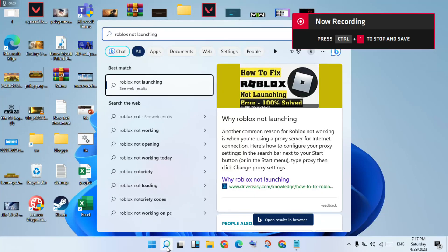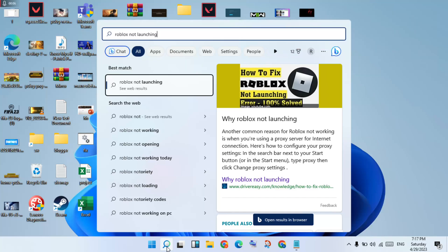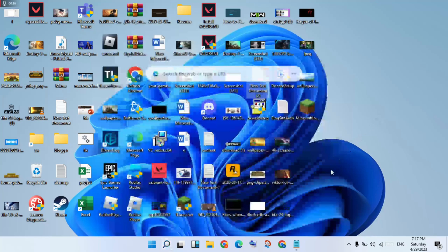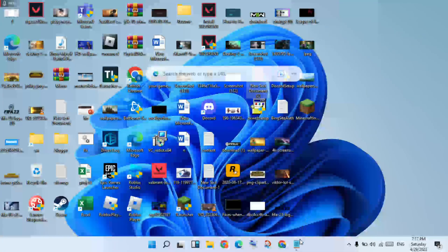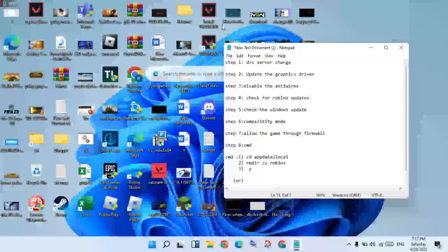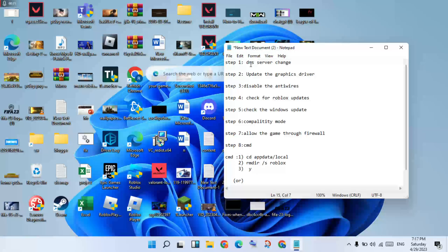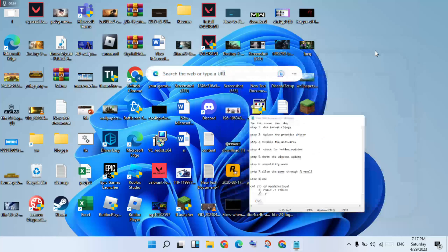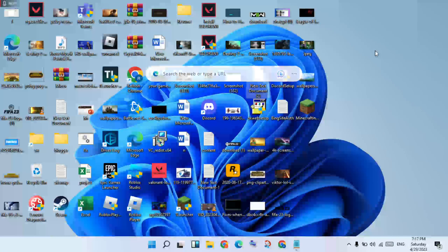Hi, hello guys, welcome to my channel. This video is about how to fix Roblox not launching and not opening. I will show you how to fix this problem step by step. The first step is to change the DNS server.